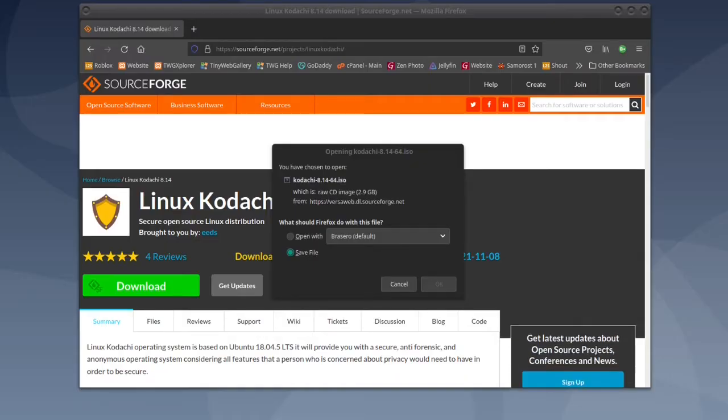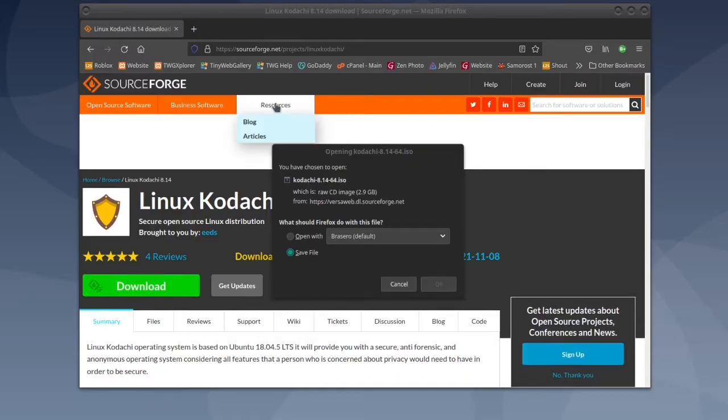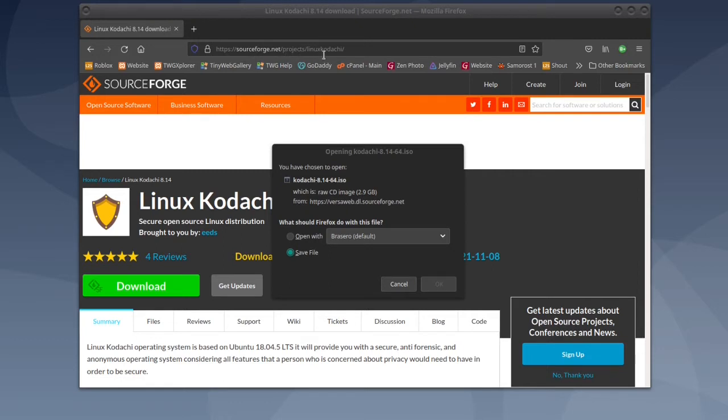To install Kodachi Linux in a virtual machine, go to sourceforge.net/projects/LinuxKodachi, then save the ISO image.